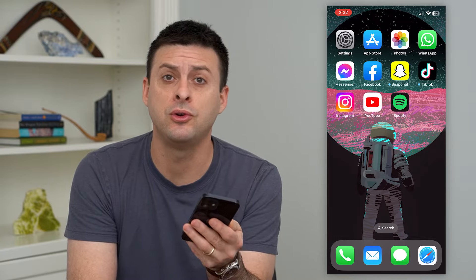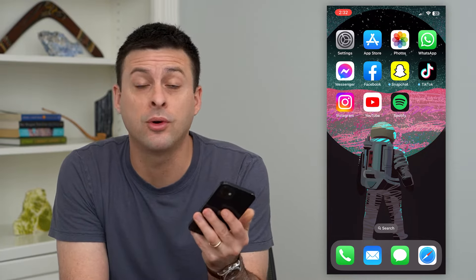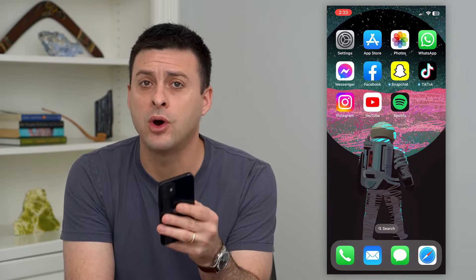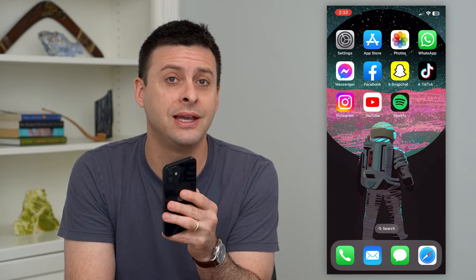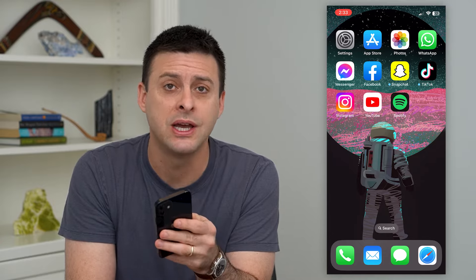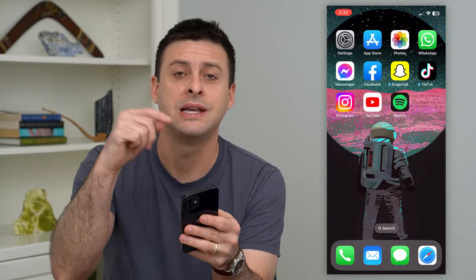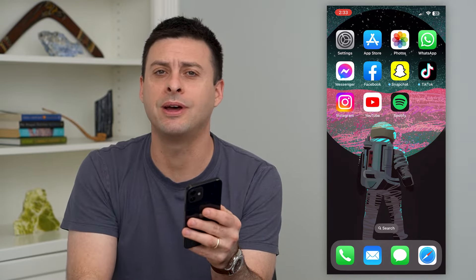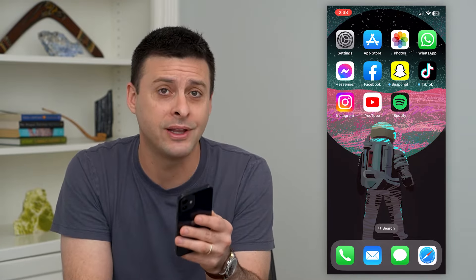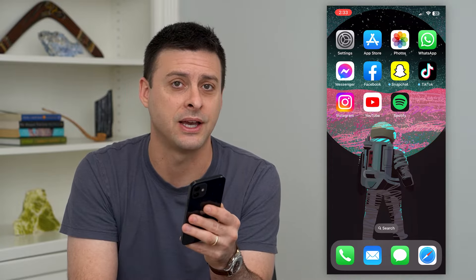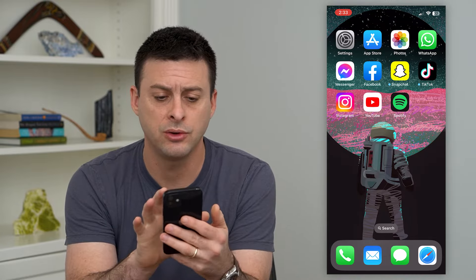Let's post multiple pictures in one post on Instagram. Now, if you have multiple photos — maybe two, three, four, or five different photos that you want to include in that post — I'm going to show you how to do that.